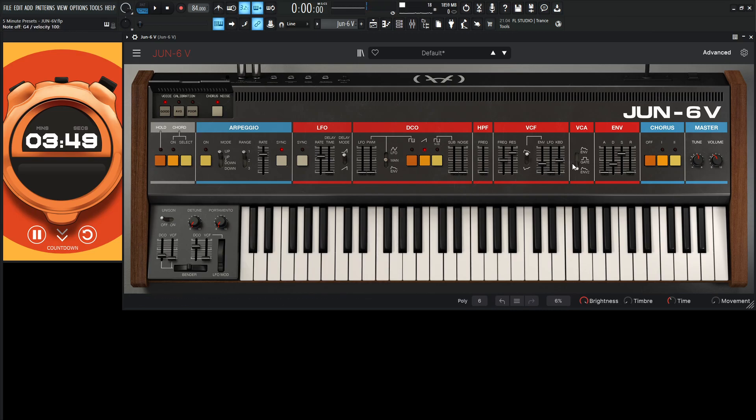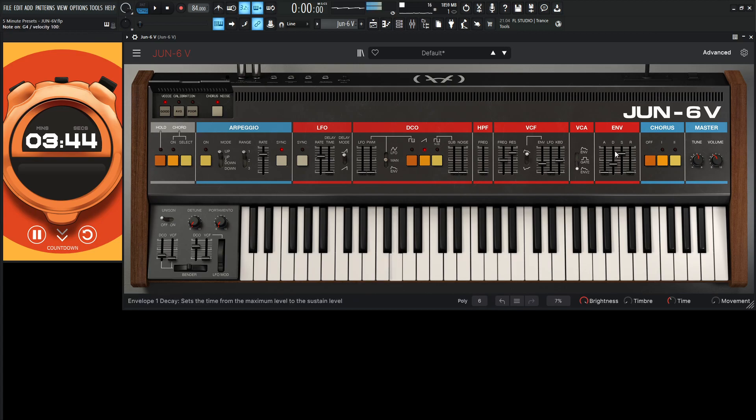So the first thing, that release on the envelope over here is way too quick. By the time I release the key, it just shuts off this filter here. Doesn't really let it fade out. So let's increase that a little bit.